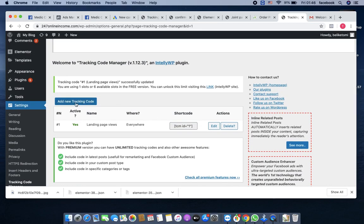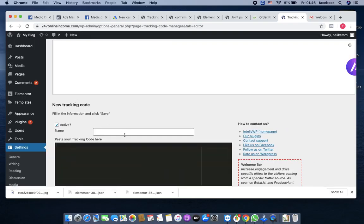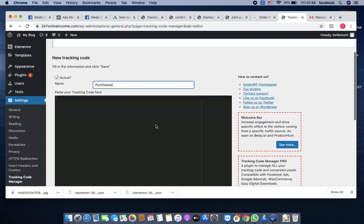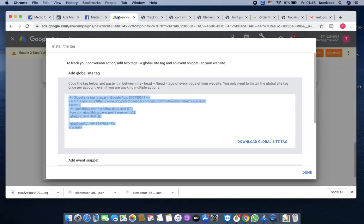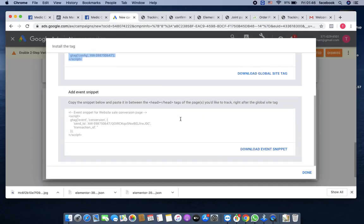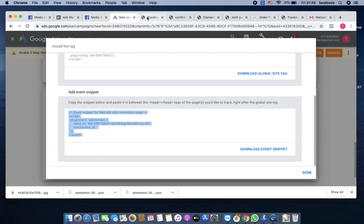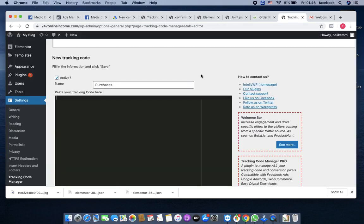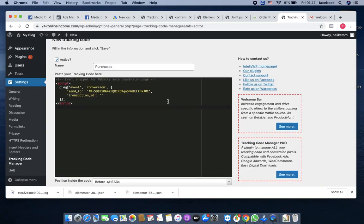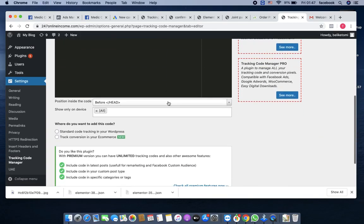After that, you click on add new tracking code. You call this one purchases. Go back to your Google AdWords account, scroll down, add event snippet. Copy this code again, go back to your tracking code manager and paste it there.